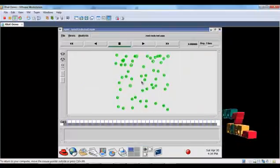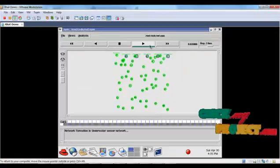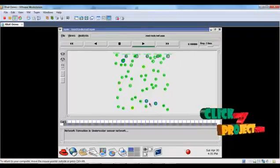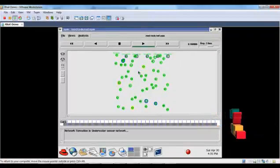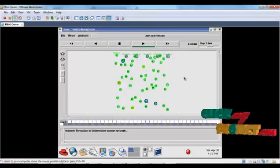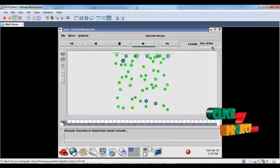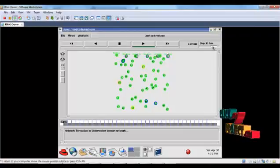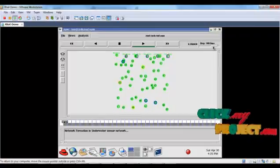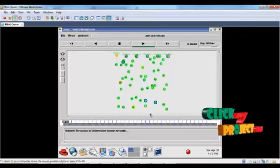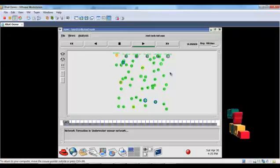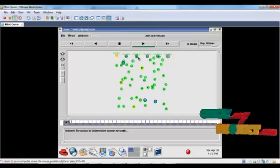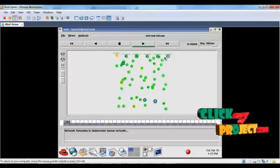This is the underwater sensor network area. These are the sensor nodes placed under. These are the forwarder nodes that are selected. You can speed up the process with this icon. Here the network is formed, and in the surface area, the sonobuoys are placed.